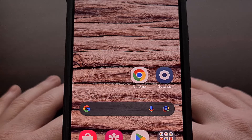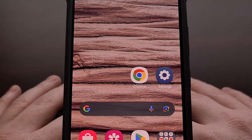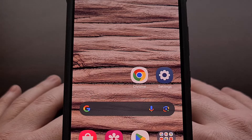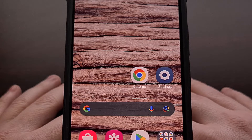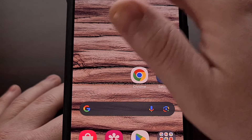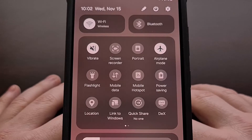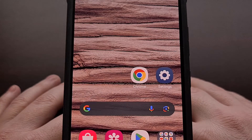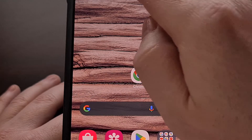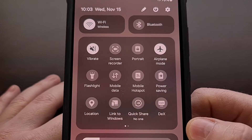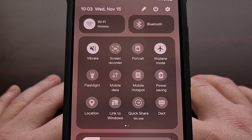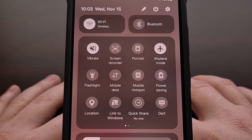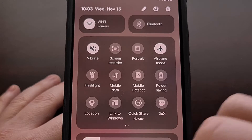For years, many Android firmware options only allowed for two different methods when accessing the Quick Settings panel. You could either swipe down from the top of the screen twice, or you could perform a two-finger swipe gesture to fully expand it. These methods have been useful, but they can also be improved upon.